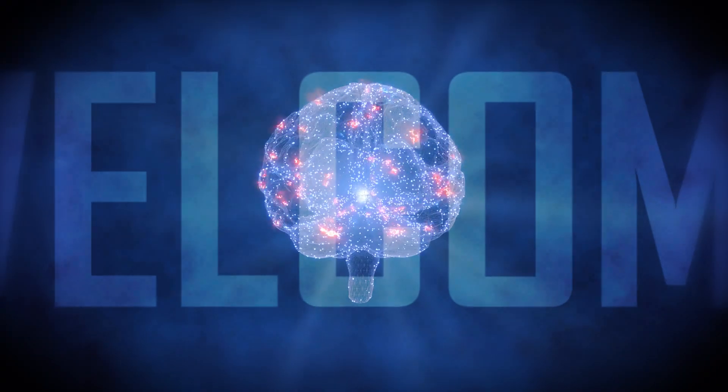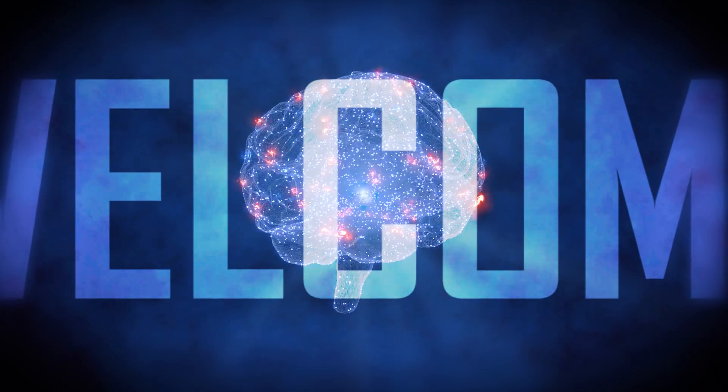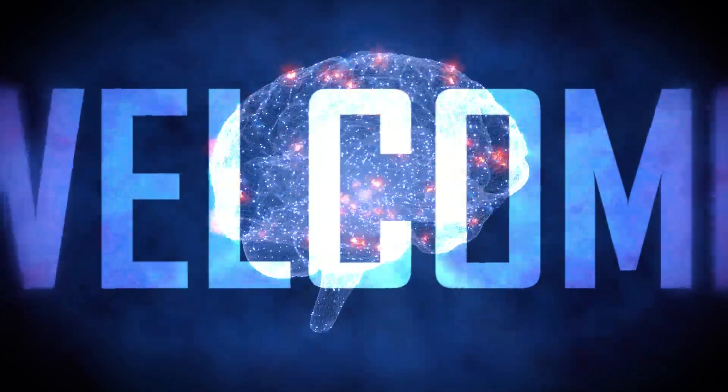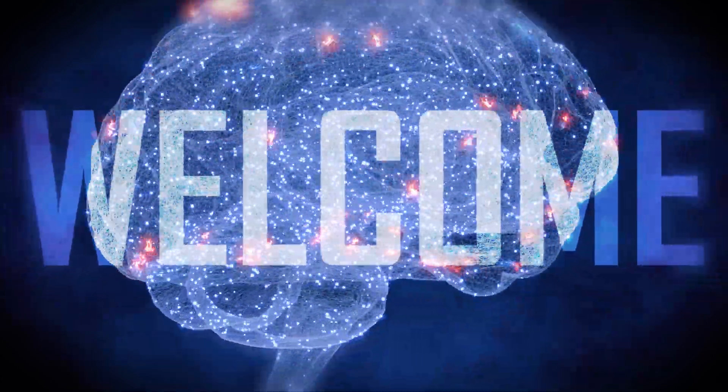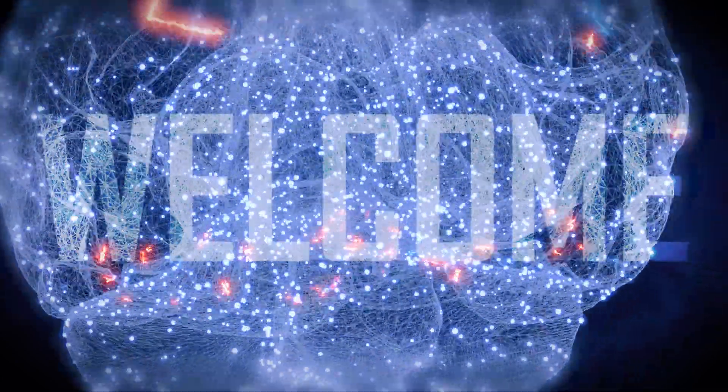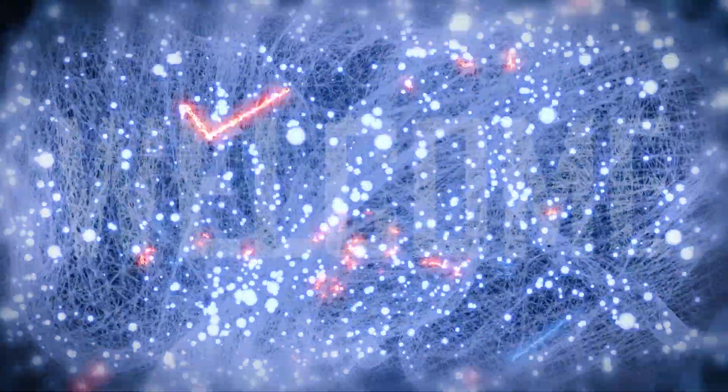Welcome, dear viewers, to the realm of simulation theory, where the lines between perception and reality are as thin as a razor's edge, and the truths we hold dear are shaken to their core.